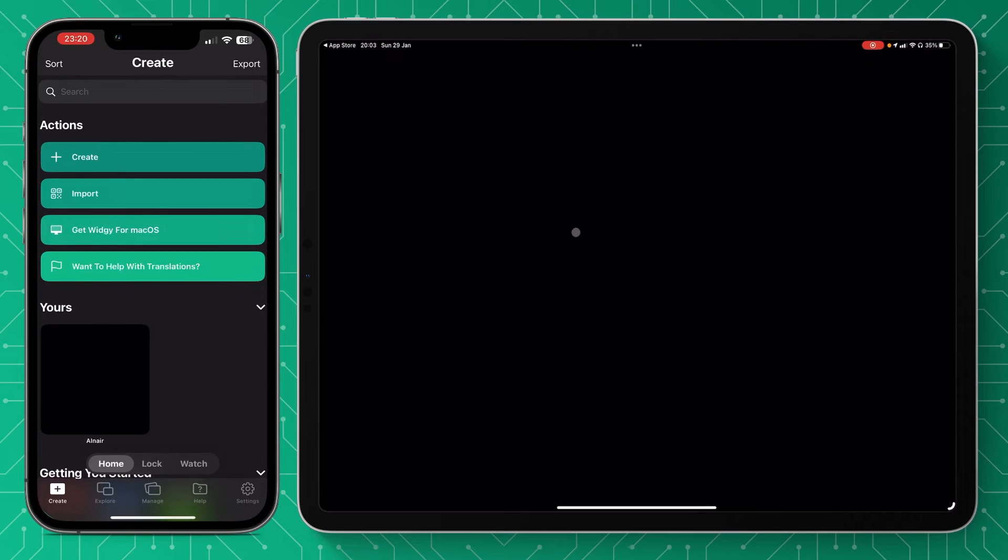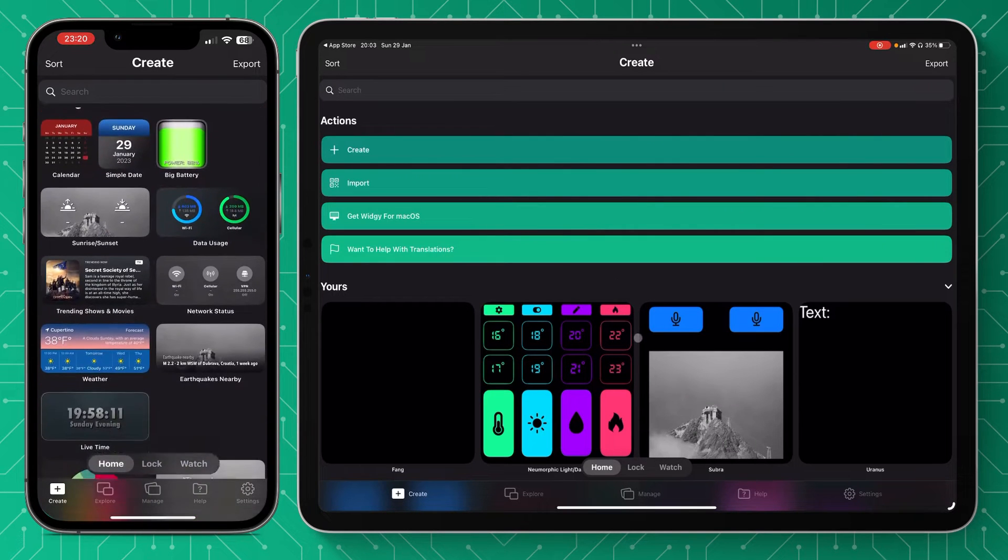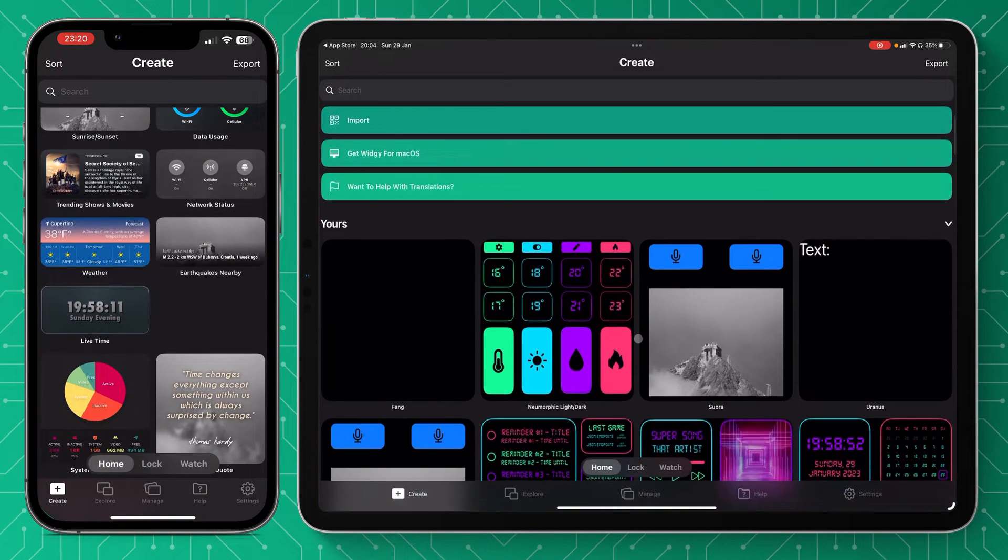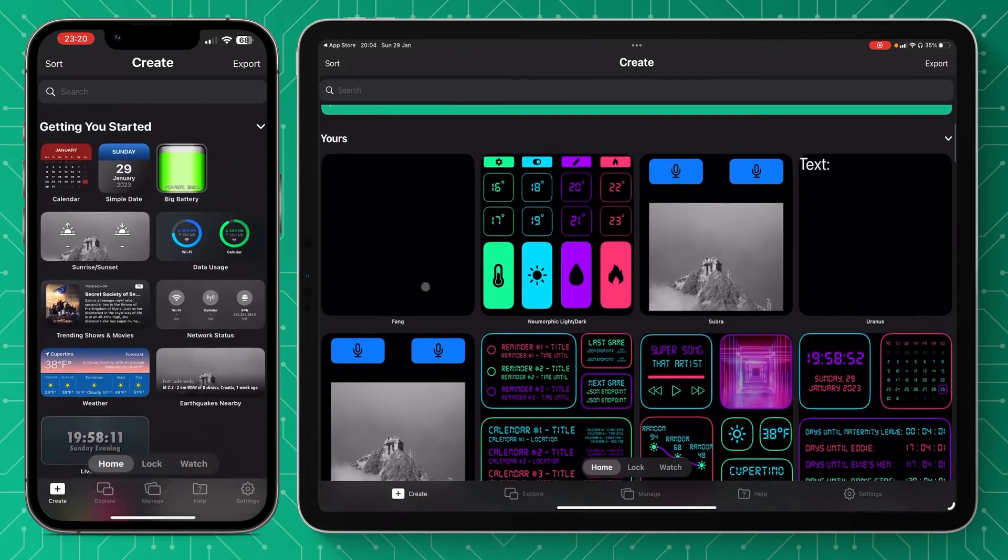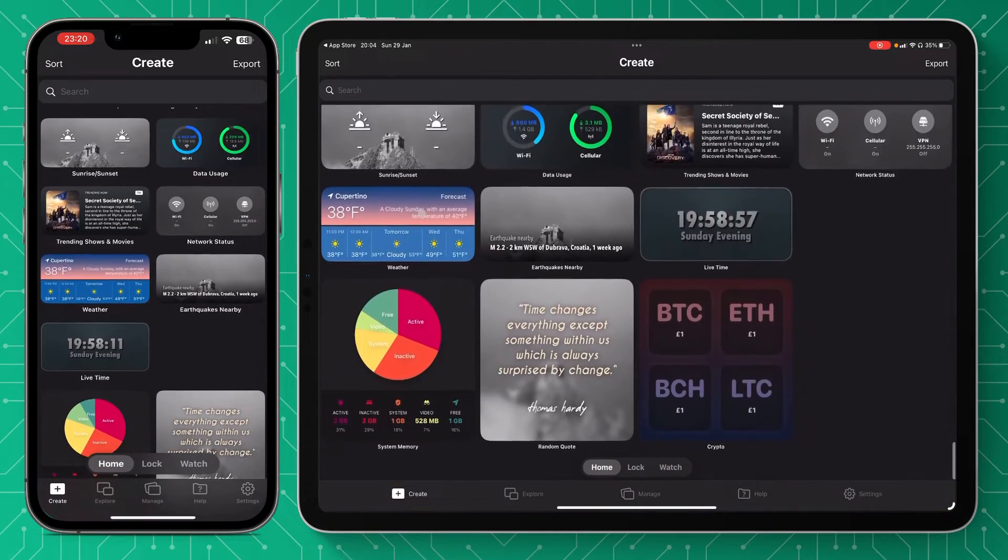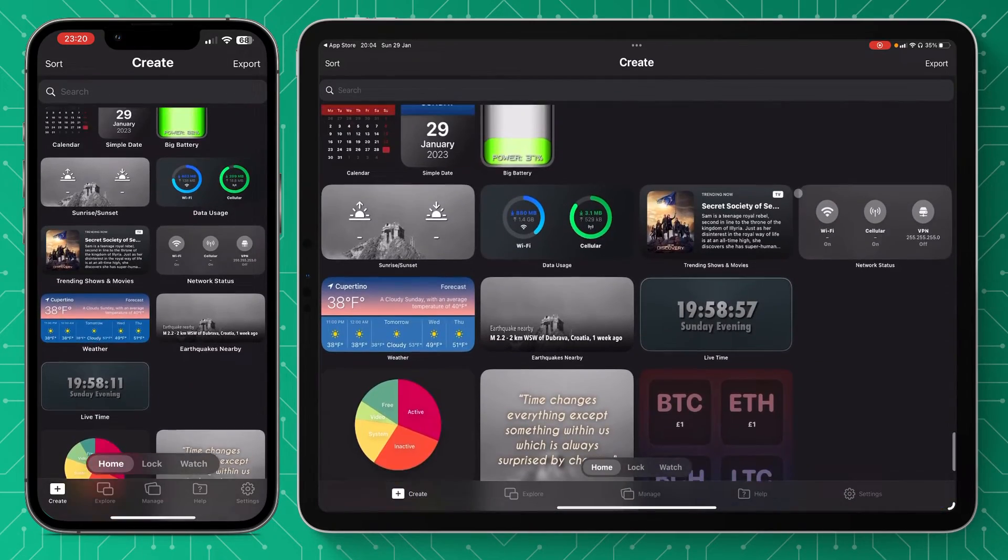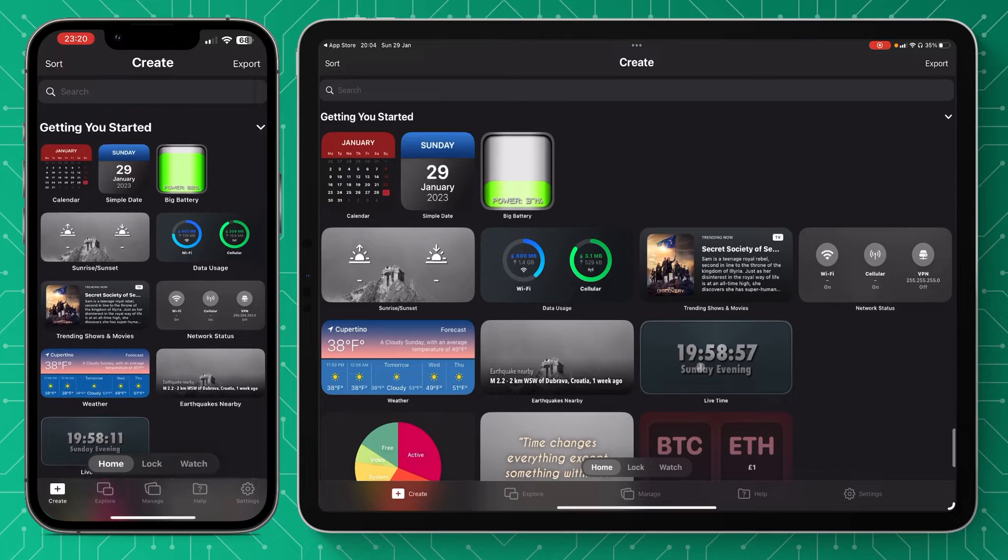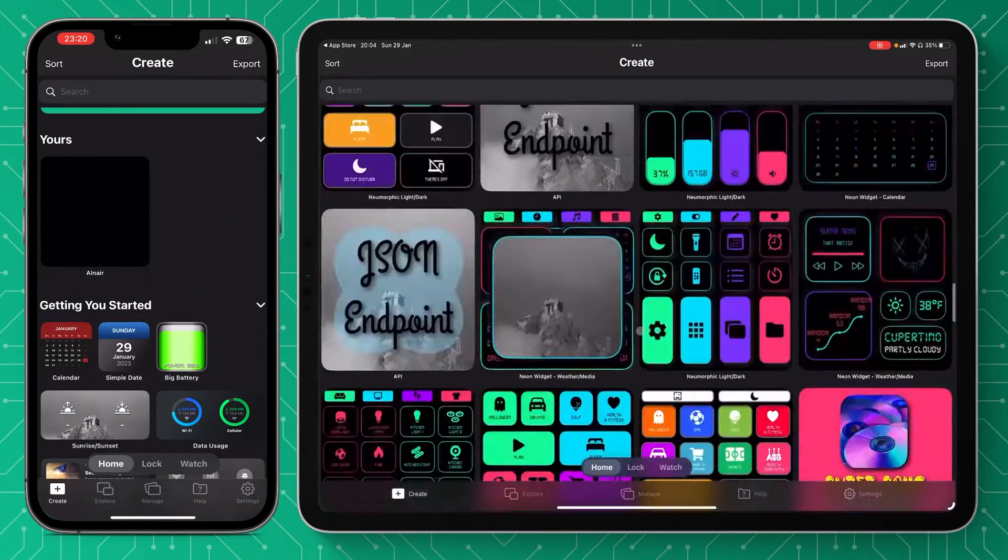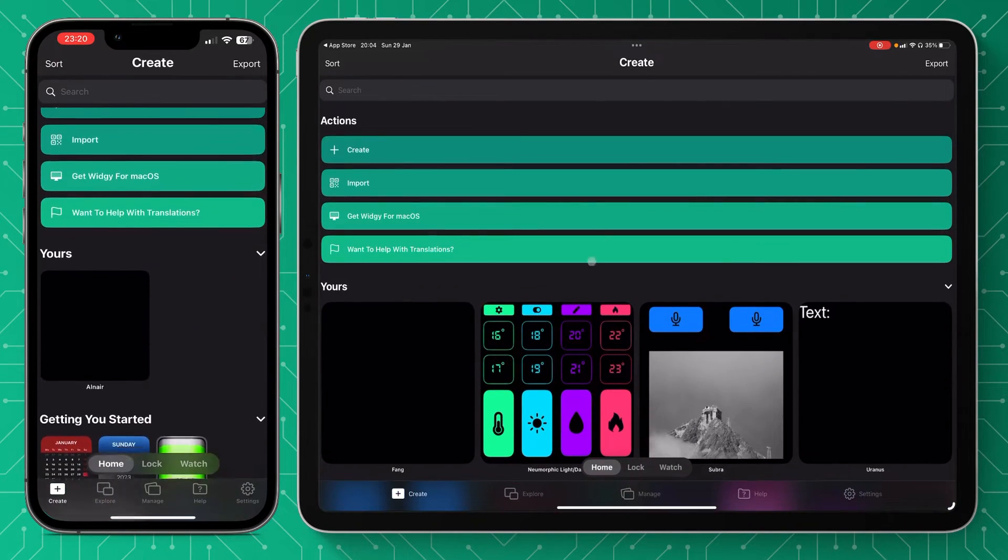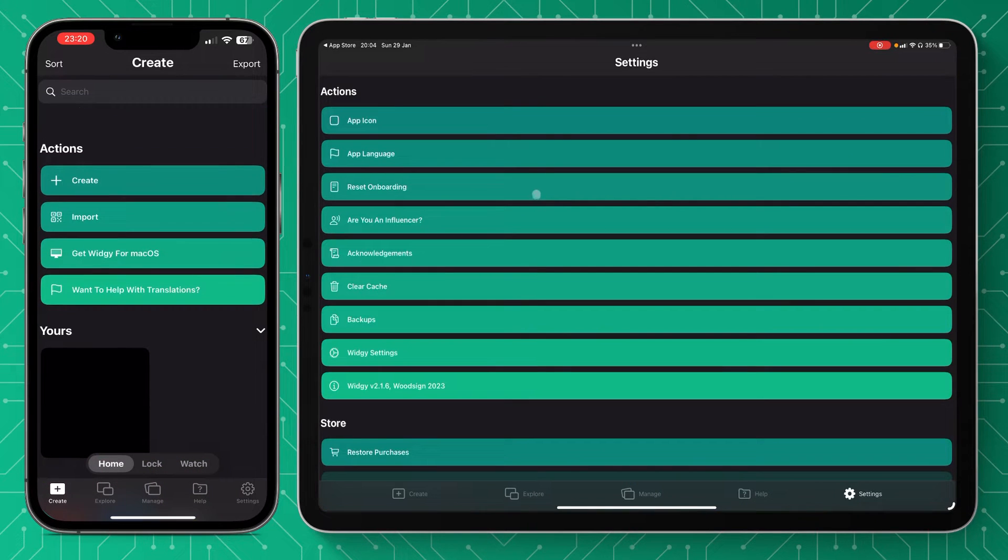So once you've downloaded Widgi, here is your home screen. It would most likely on yours look completely blank. You usually get these examples at the bottom, so I'm just going to scroll down and these are usually built in as examples so you can see. The best place for us to go next is the settings because that's where all our permissions are.